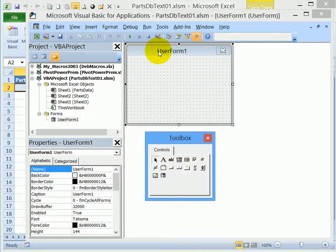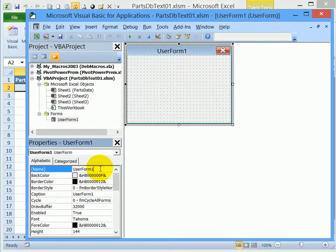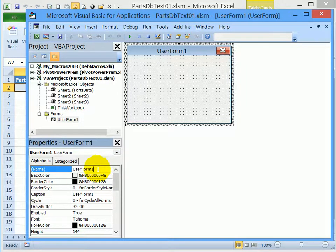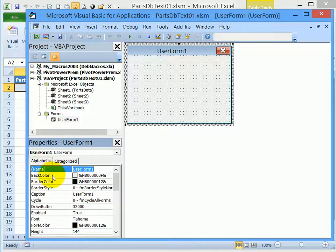So this user form shows its name at the top. And we can see in the properties window, here's a name, user form one, and that's just the default name that's given when we create a user form. So we're going to rename it. And to do that, I'll double click here where it says name in brackets.